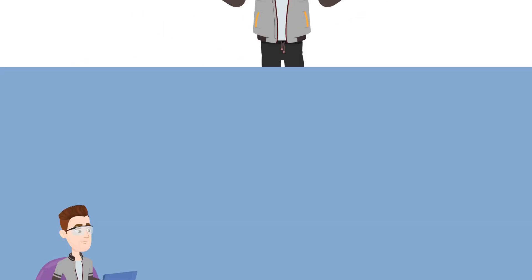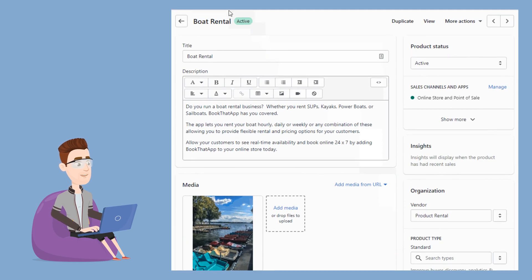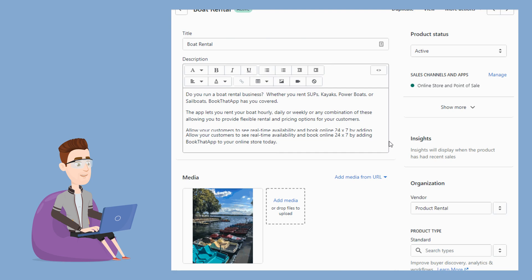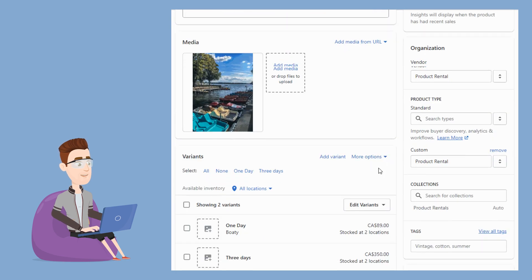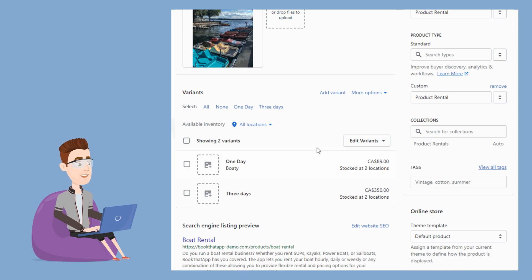Let's get started. First, let's set up the Shopify product that you want to offer for rent. If you offer preset rental periods, you will create a Shopify variant option to represent the rental duration. In this example, we have added two variants for the type duration, one day and three days.